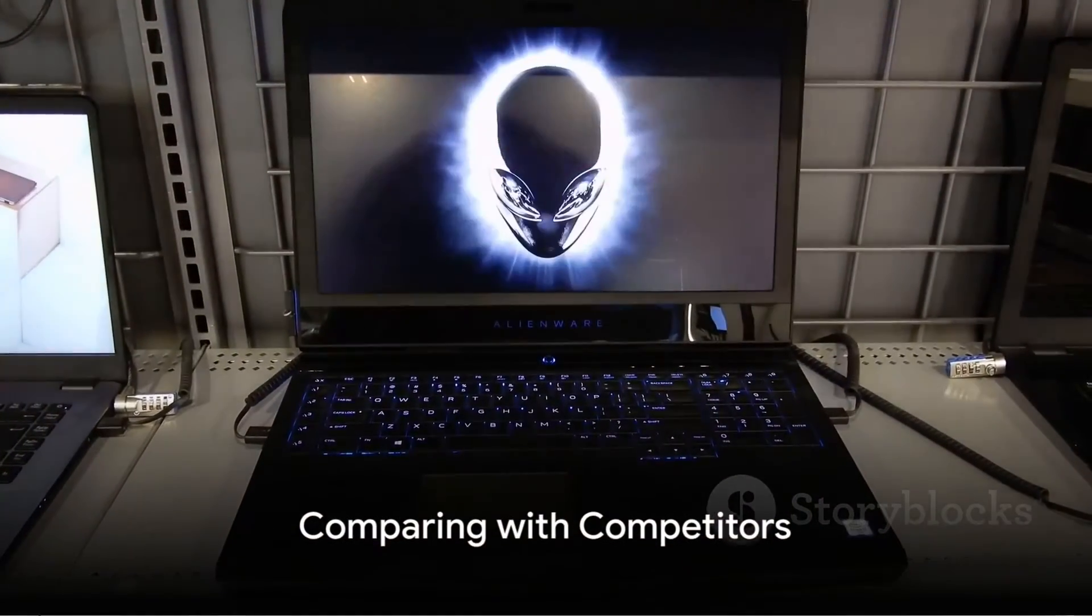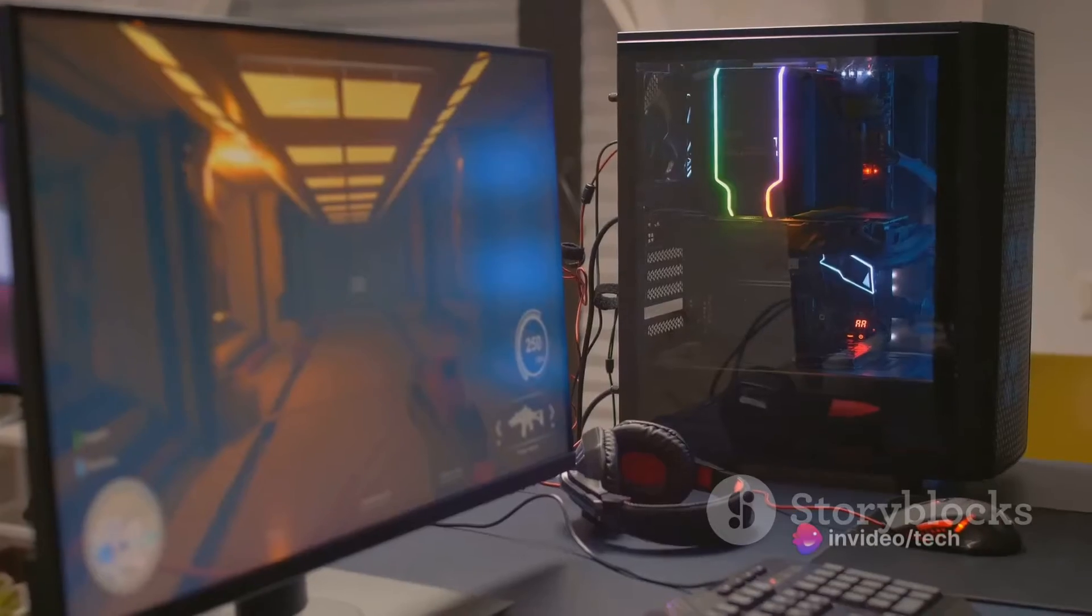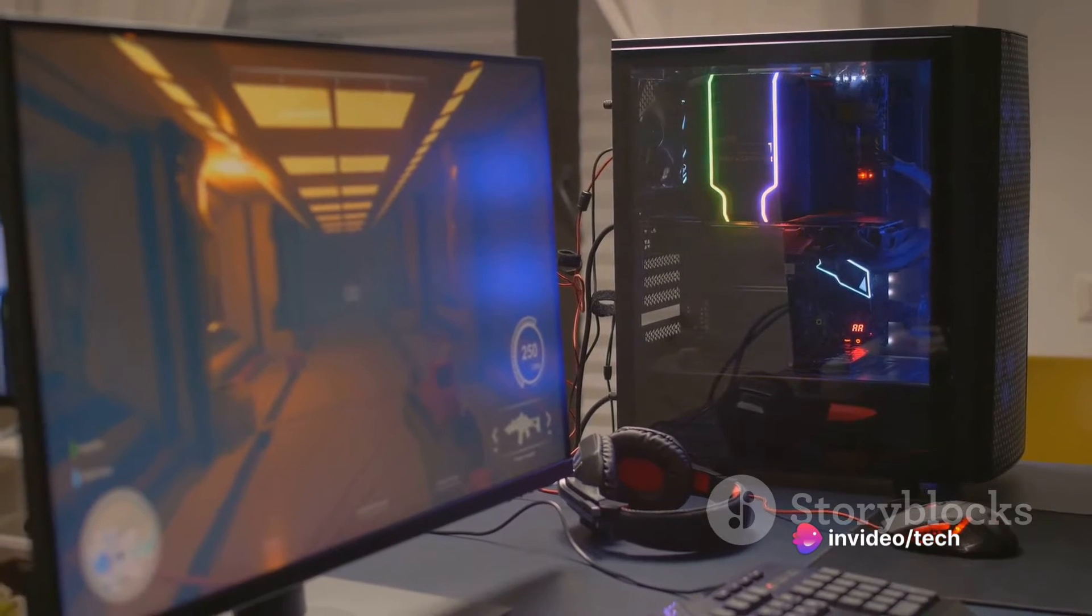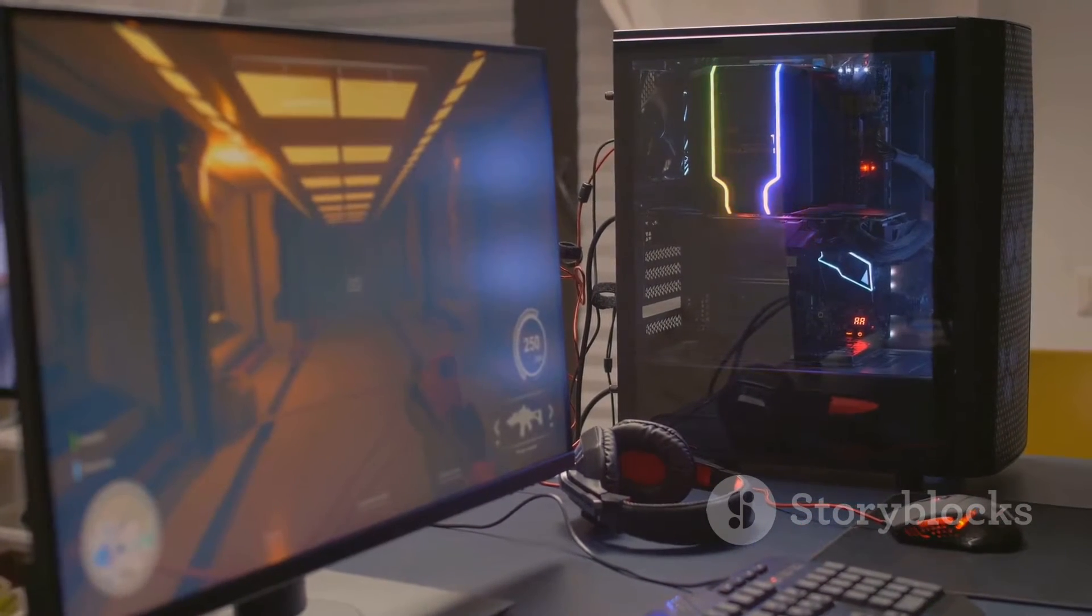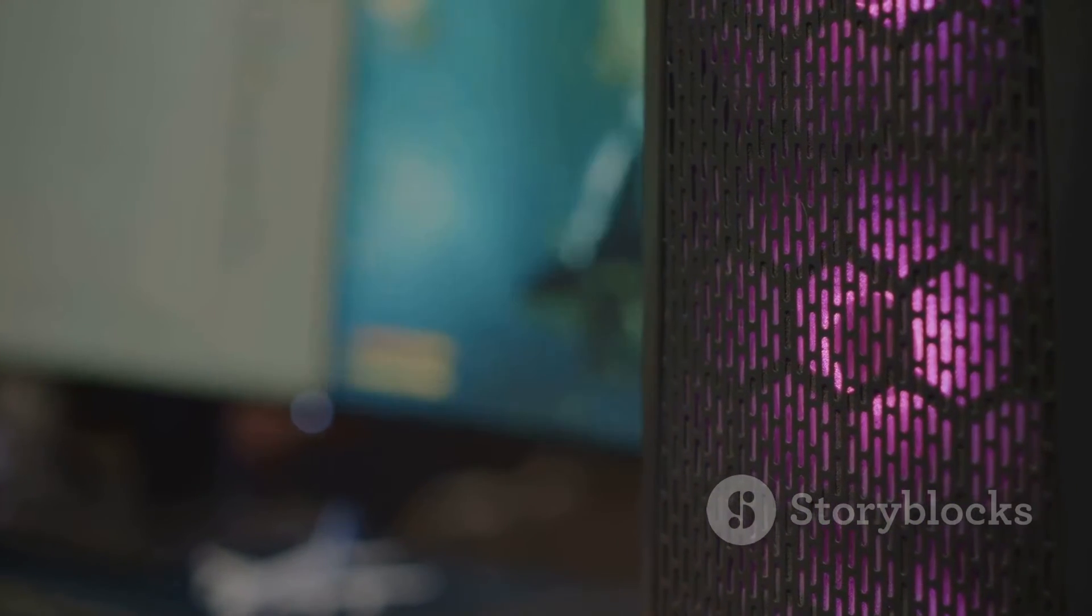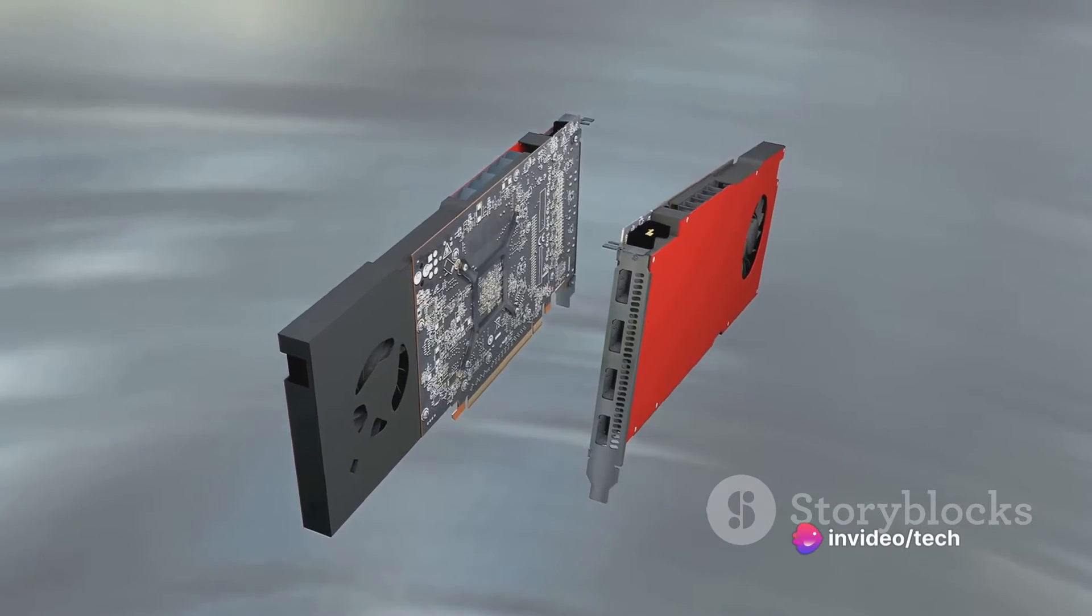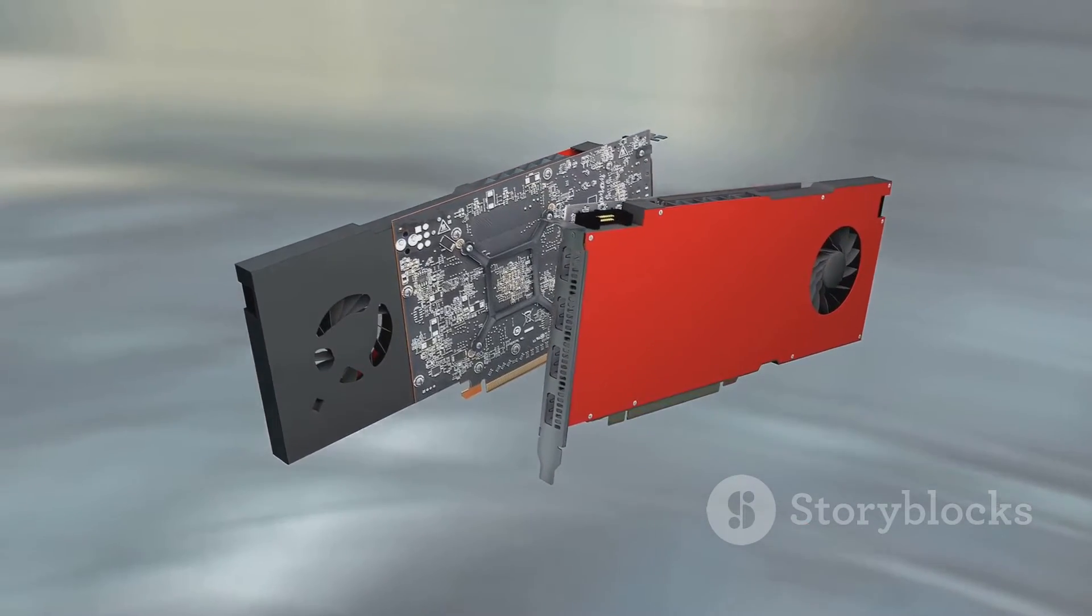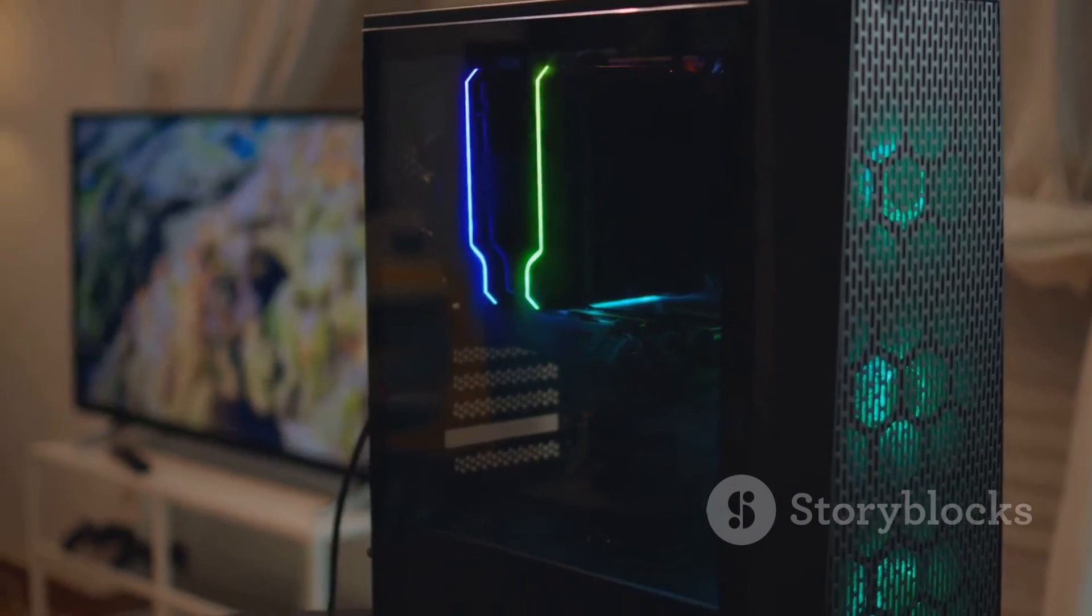So, how does the Falcon Northwest Talon compare to other gaming PCs on the market? When you look at other brands, such as HP and Digital Storm, you'll see a range of offerings. Take the HP Omen 45L, for instance. This is a gaming desktop that we absolutely love, and it's possible to snag one with an RTX 4080 for hundreds of dollars less than an RTX 4060 Talon. This puts the Talon's starting price in perspective, highlighting the premium nature of Falcon Northwest's approach.